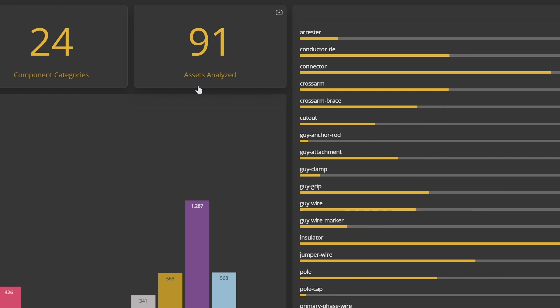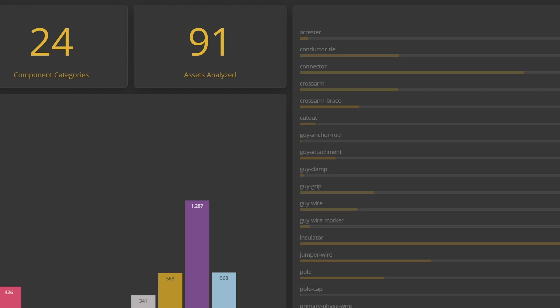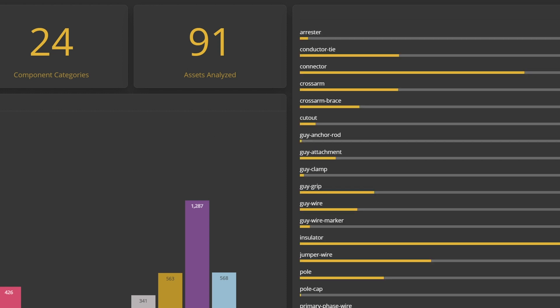In our first example, we have the sum totals represented here at the top of the interface for the number of assets uploaded and the corresponding categories for each component.